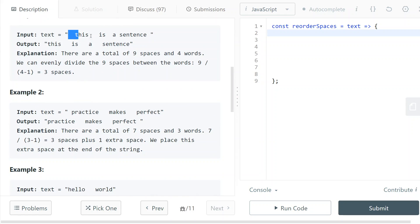So for example, here we have nine spaces in this text and we have three slots in which we need to put the spaces because we have four words. So we have three slots. And so since we have nine spaces and three slots,